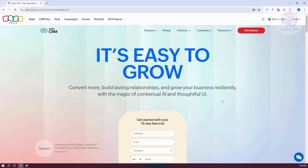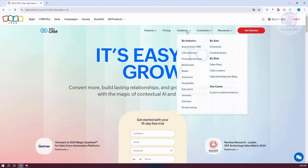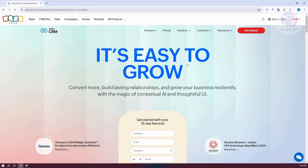On the CRM website for Zoho, we need to visit the appropriate solution for us, which is going to be real estate. At the top right, go to Solutions and look for Real Estate, then click on it.